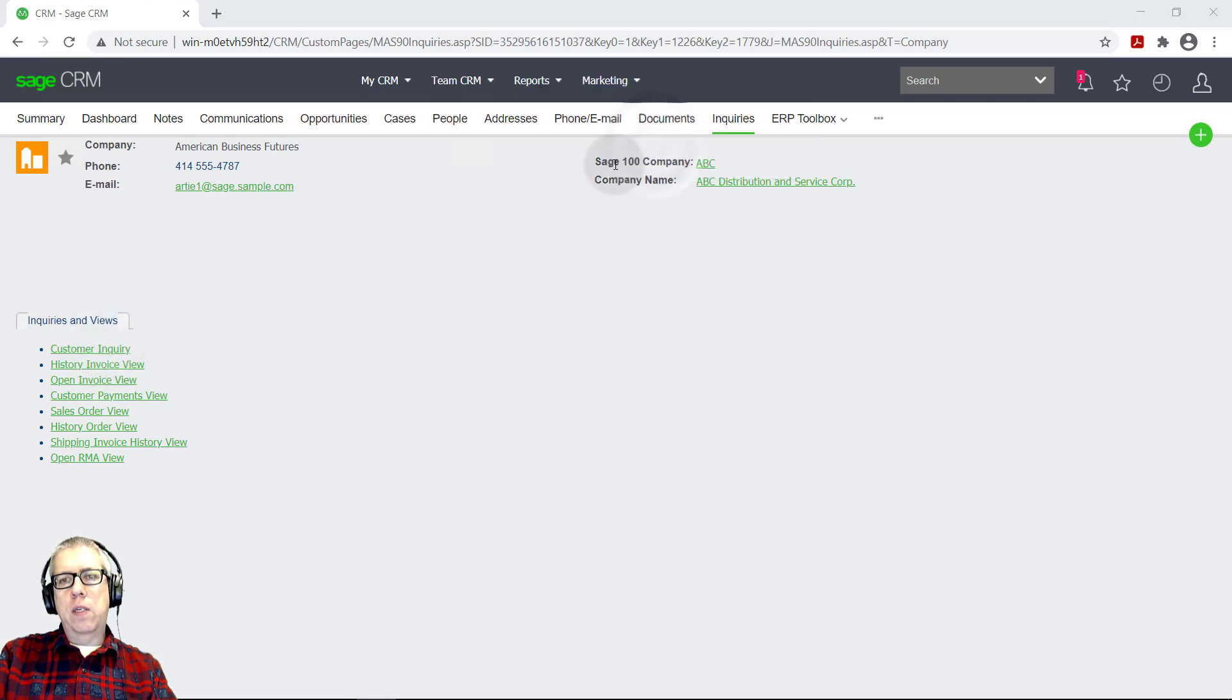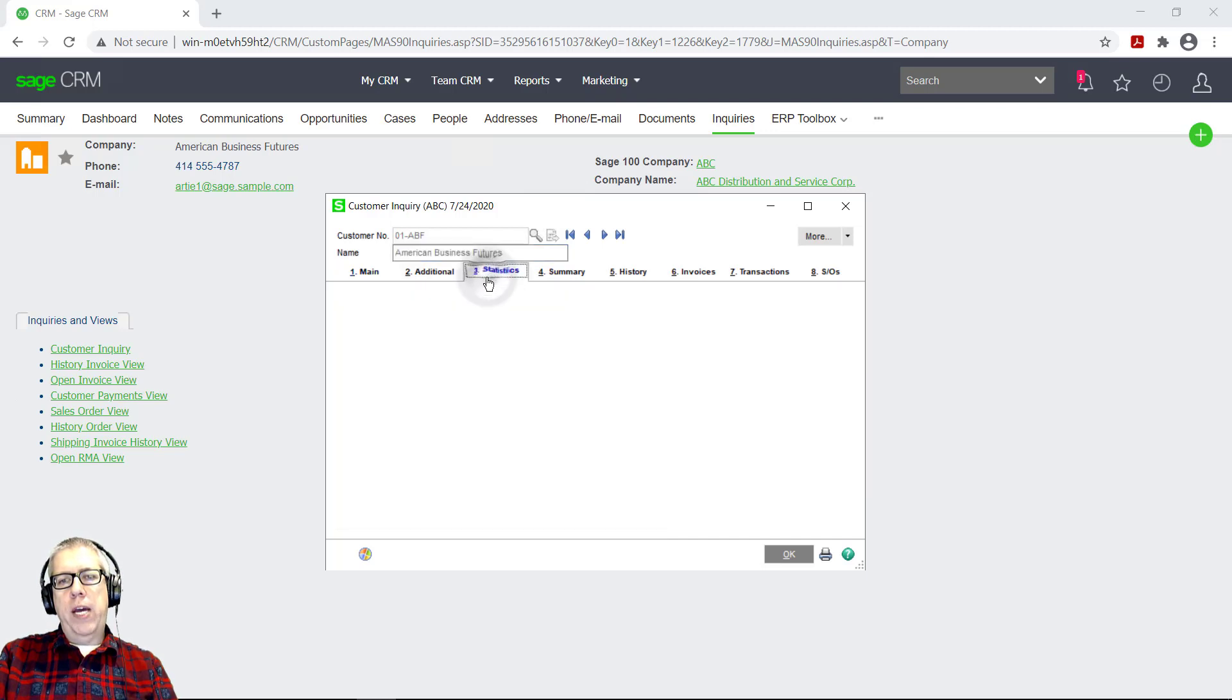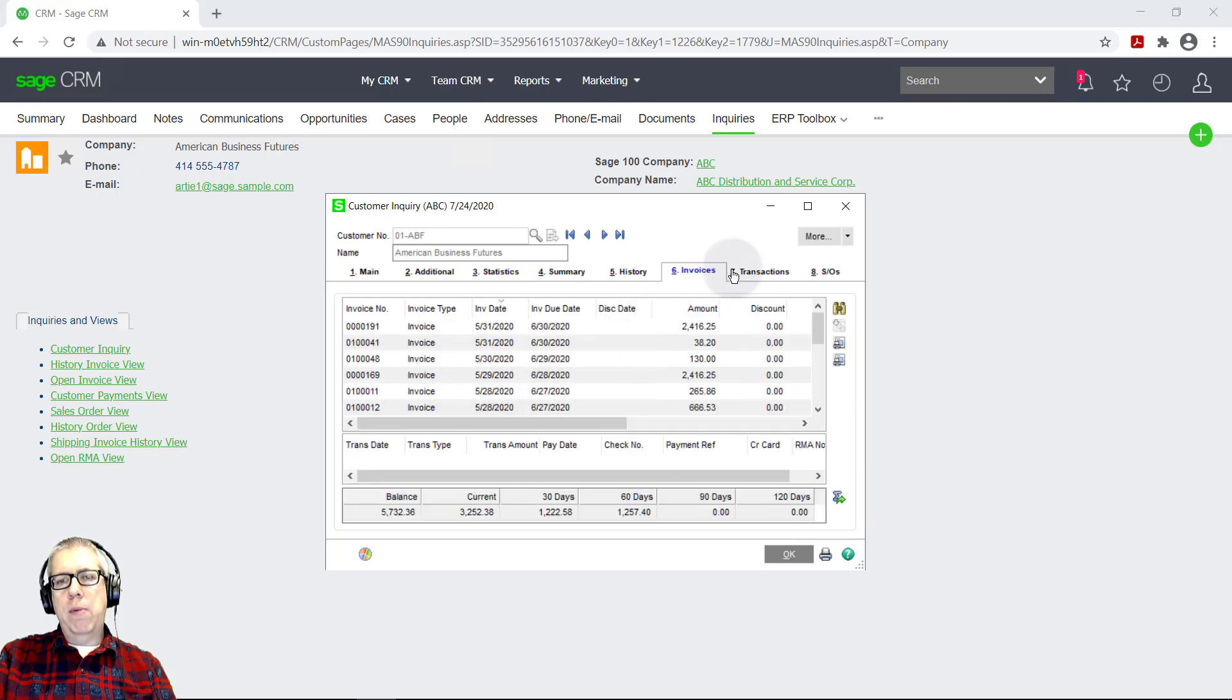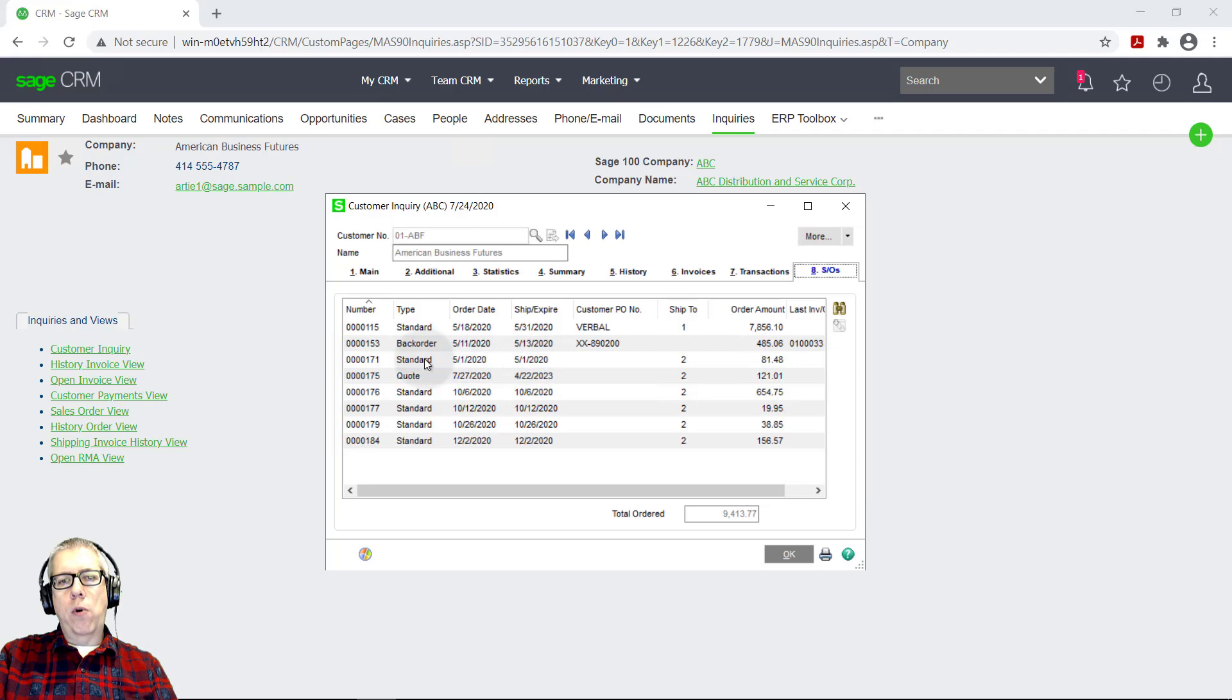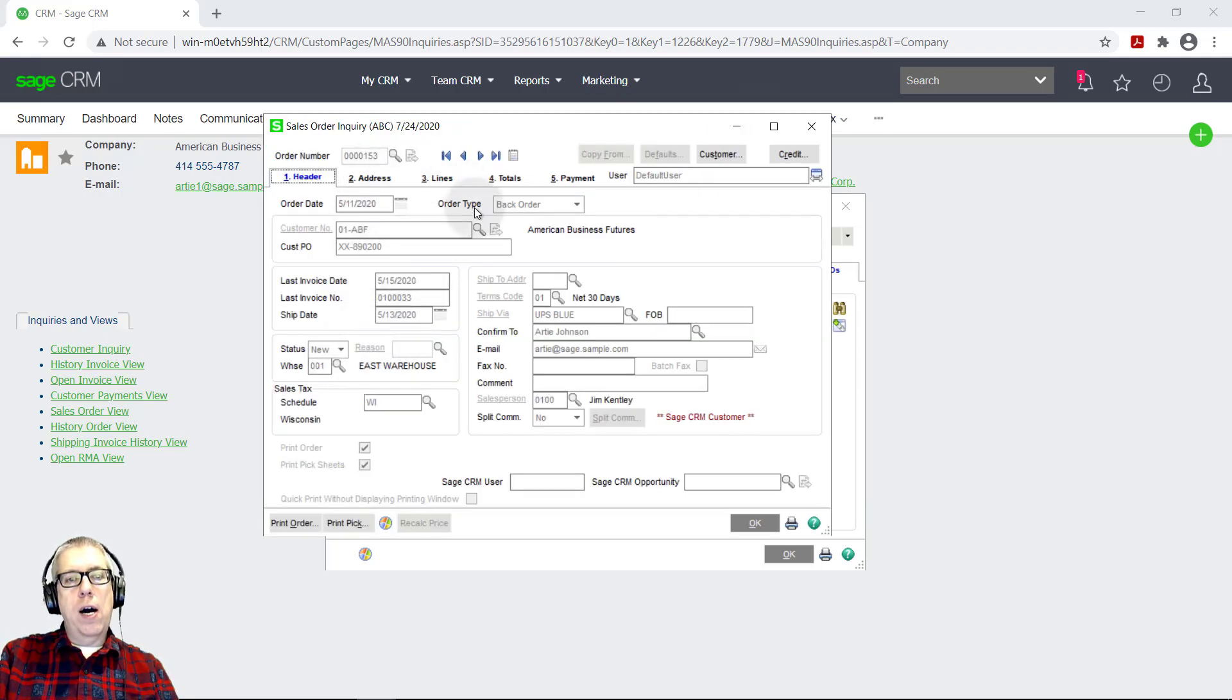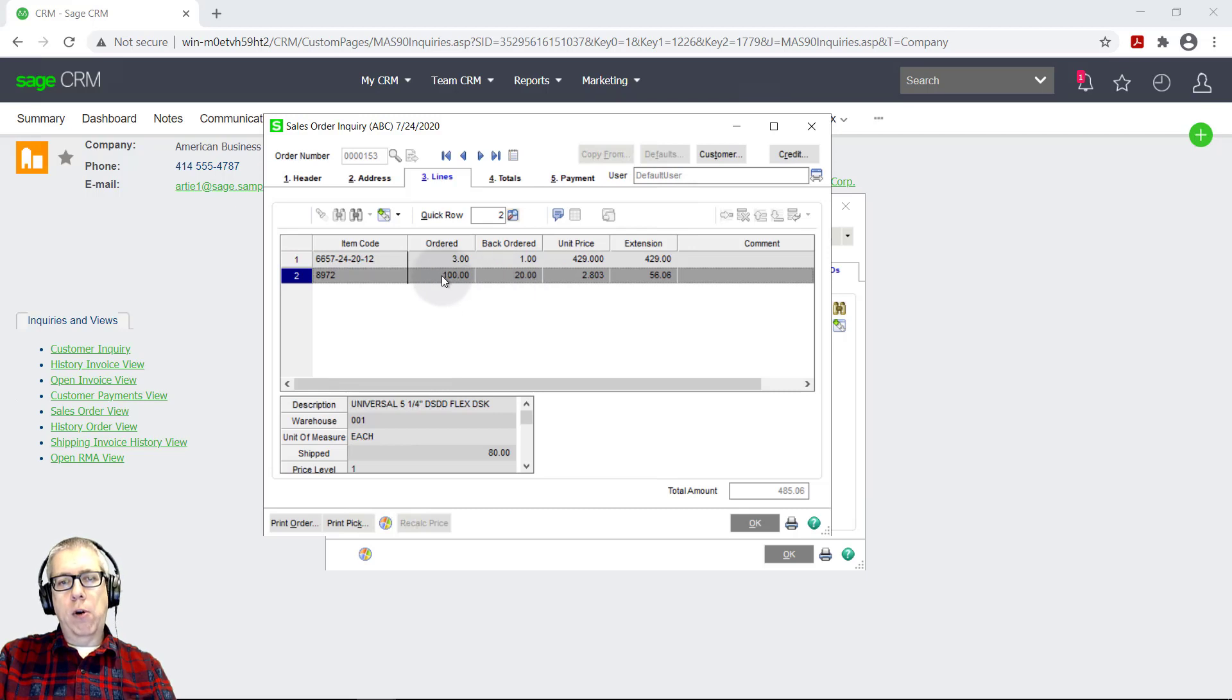And if I go over to this inquiries tab, which also just showed up, I can see additional information as well. So I can pull up customer inquiry. And what this does is it pulls up the Sage 100 customer inquiry screen. So I can see all sorts of details. So as a sales rep, I can see if they're on credit hold, what their credit limit is. I can see aged receivable. So if they owe us a lot of money and how late that is, I can go and look at invoices, payments. I can see sales orders. A very common thing that happens is a customer calls up and says, what's going on with order number 153.